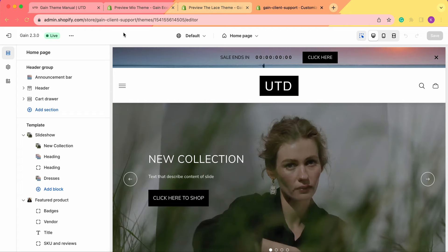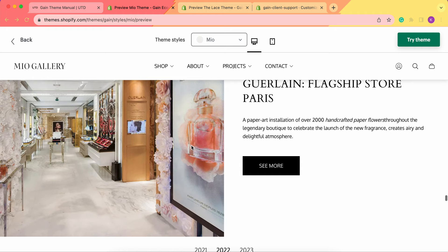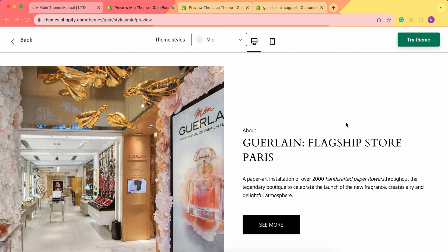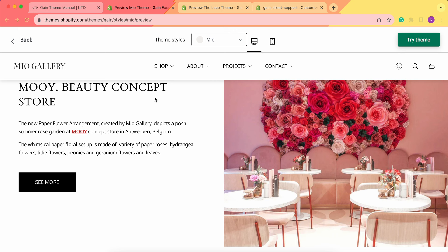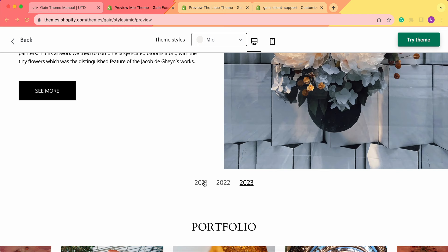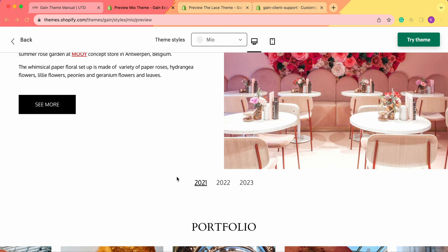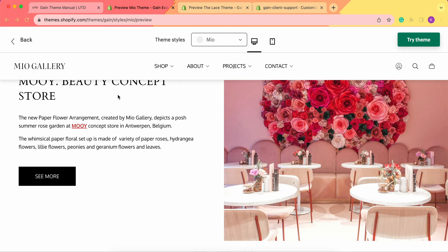This is the first one — theme style Mio. We have this section here. We see the picture, we have the text, and we also have the button that leads to the blog post. As you can see, we have several tabs. In this specific section, they are named as years and therefore used as event calendars, or as simple storytelling throughout the years about the brand and the company.